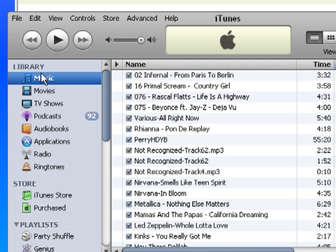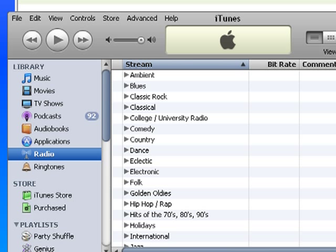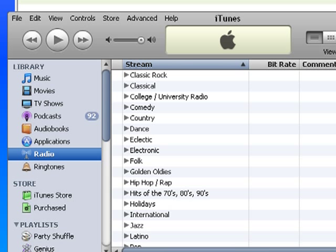And under Library, below Music and Movies and so on, there's a thing called Radio. If you click on that, it brings up a variety of different kinds of musical genres.